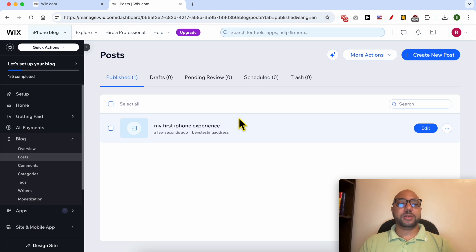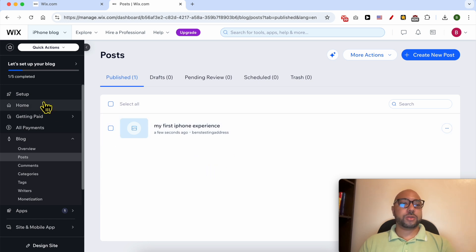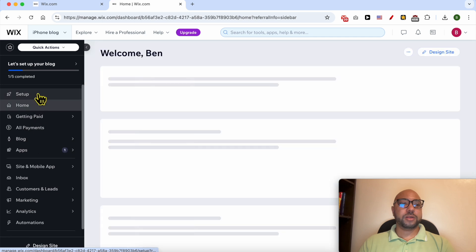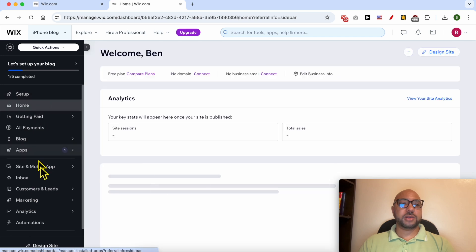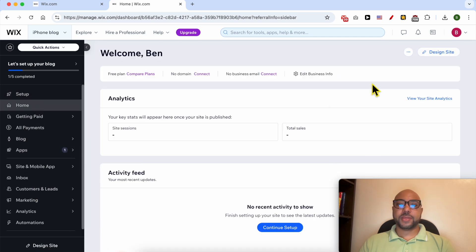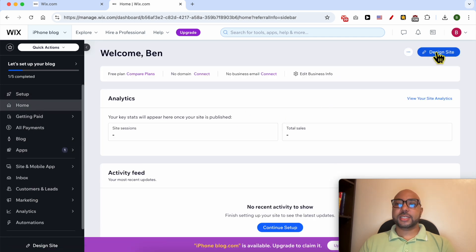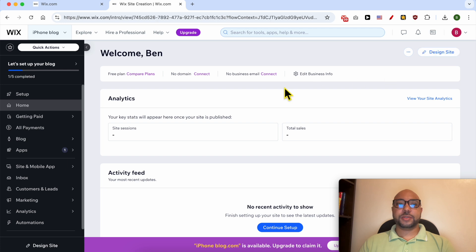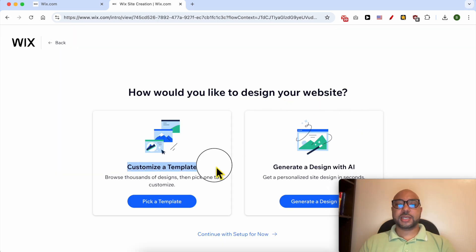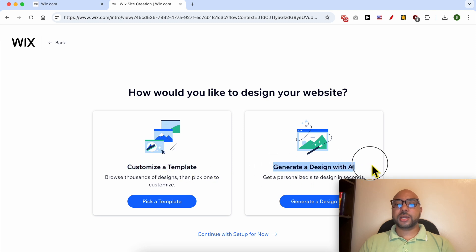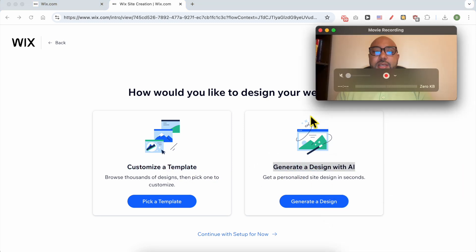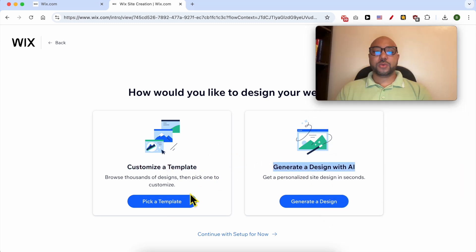my website. To do that, just go back to setup or to home from this left sidebar. Click on design site. How would you like to design your website? You can select a custom template or generate a design with AI. I will go with pick a template.